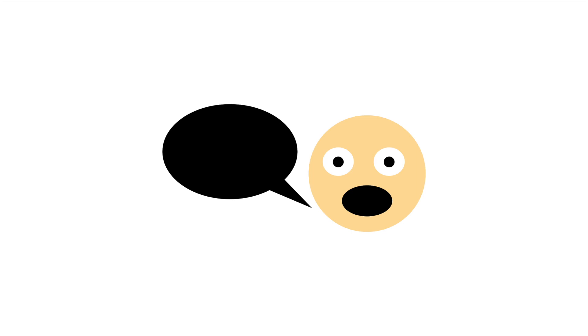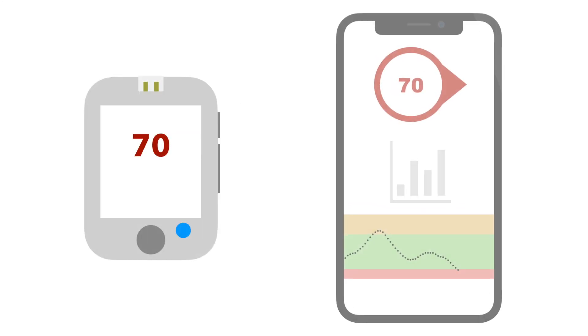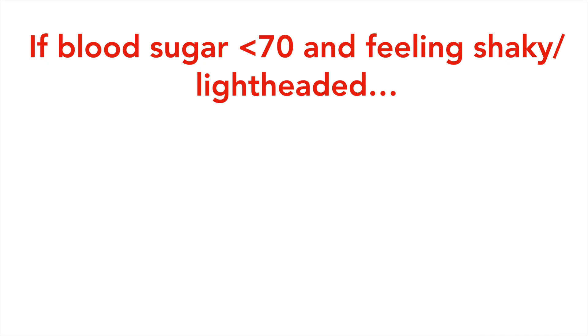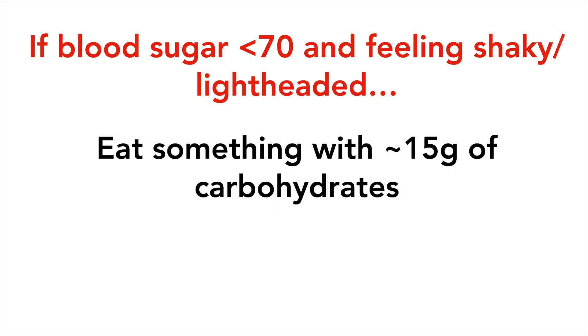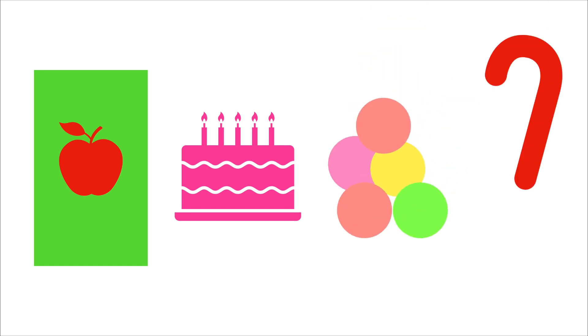You can also remind them to check their blood sugar, either using a meter or a CGM. If their blood sugar is below 70 and they are feeling shaky and lightheaded, they should eat something with about 15 grams of carbohydrates. Good things to eat include a juice box, a small amount of cake icing, glucose tablets, or a piece of candy.